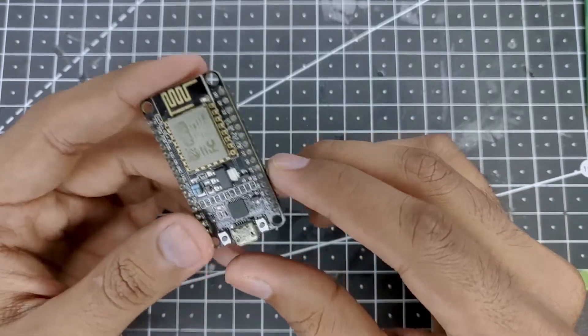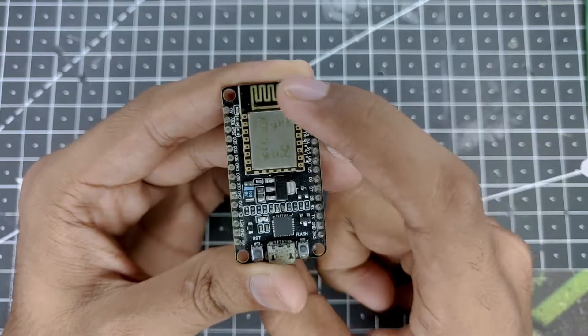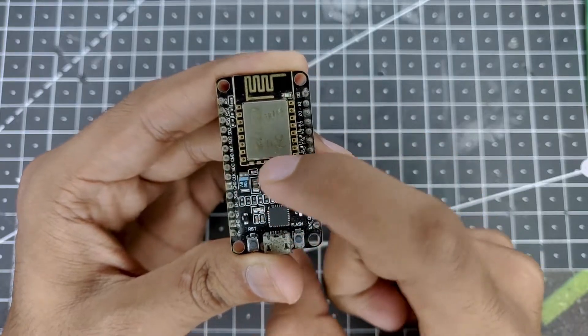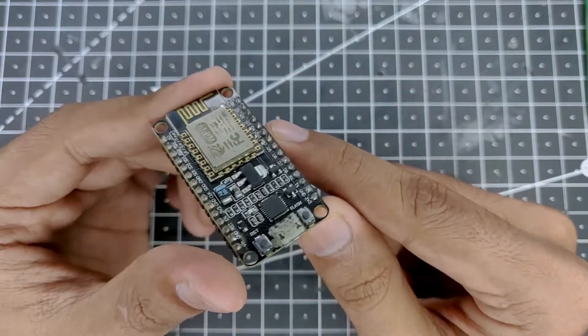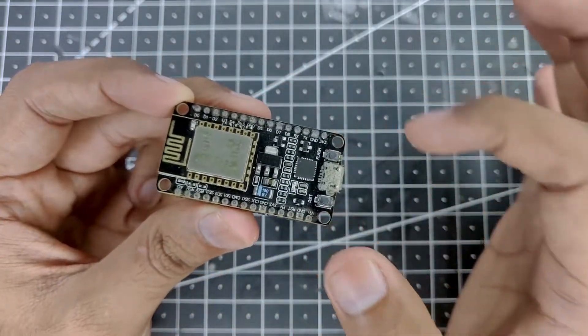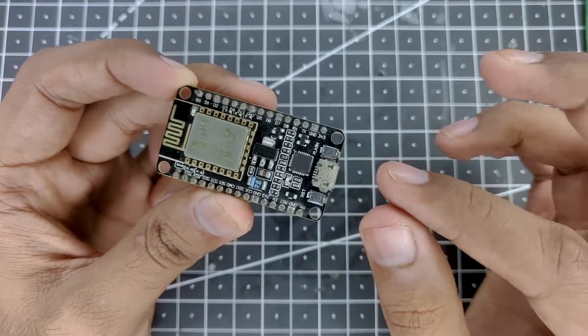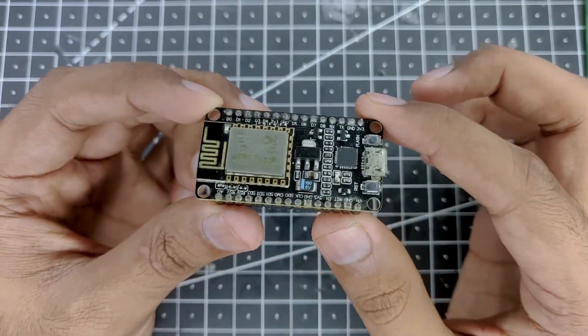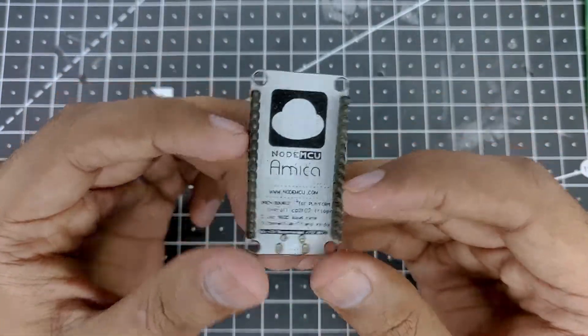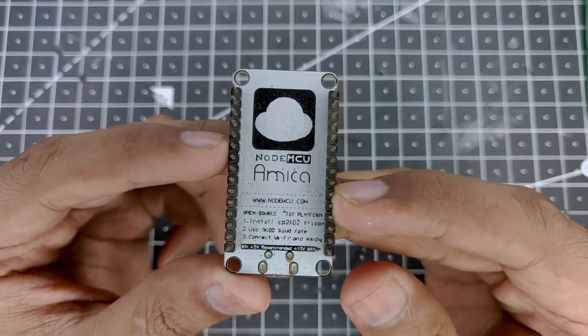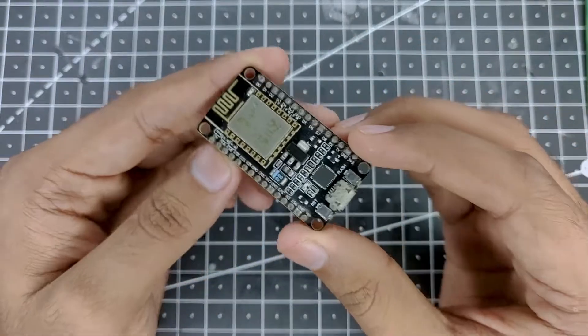First up we'll obviously need our ESP8266 board and this is the NodeMCU version. So the actual ESP8266 is just this small board over here which is soldered onto this larger PCB so that we can easily program it and connect the GPIO pins with it. It is also written at the back - NodeMCU.